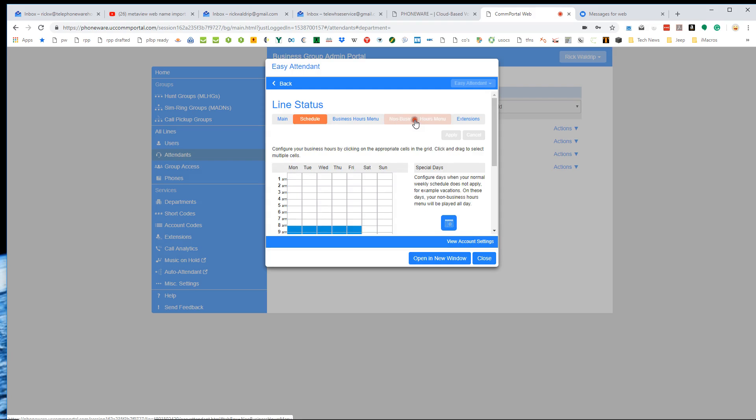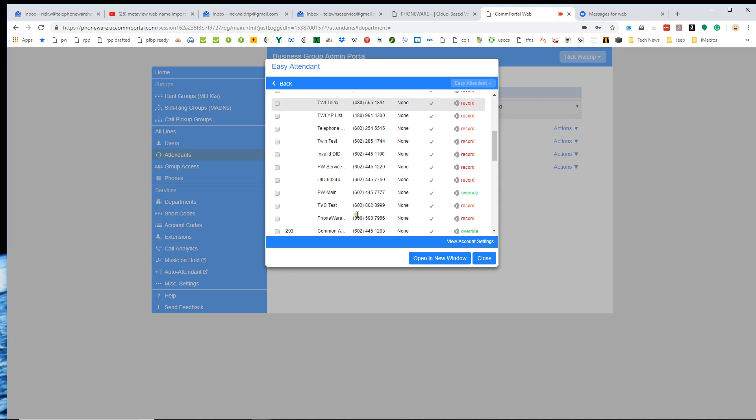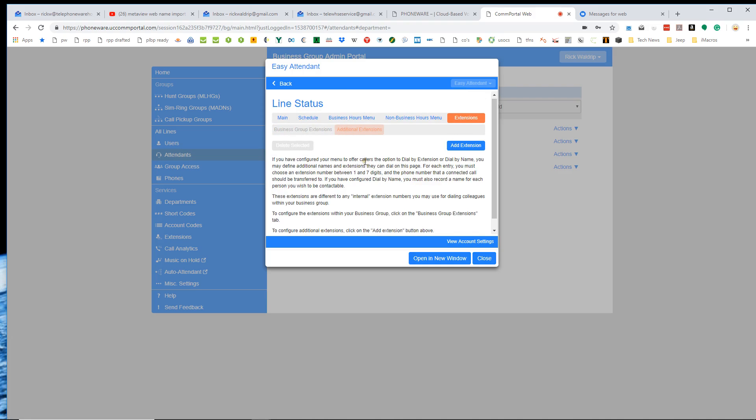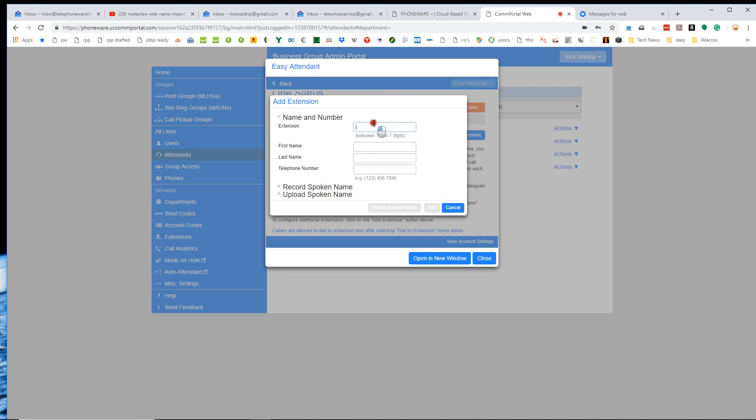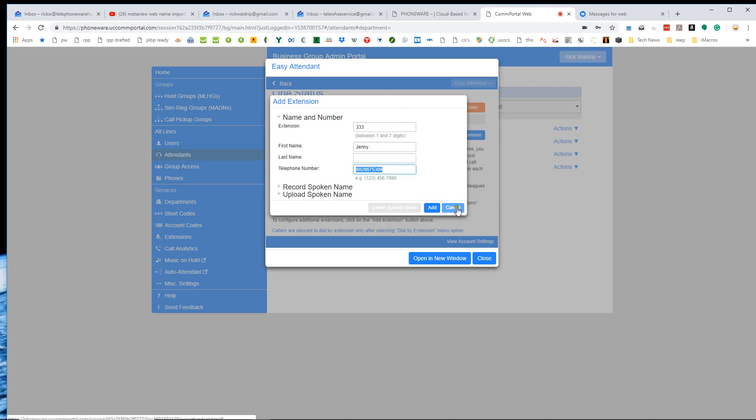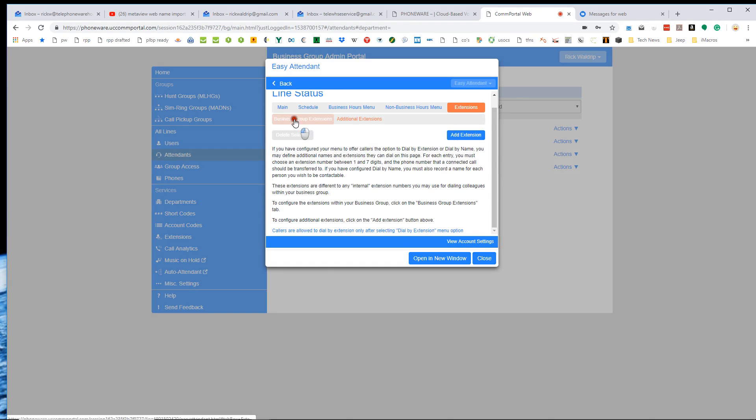And then under extensions, it's got all the built-in extensions that are on my business group, but I can also add additional extensions. So let's say I wanted to add a virtual extension number 333. And I wanted that to go to a person named Jenny at phone number 602-867-5309. And then I could even record a spoken name for her or upload a spoken name. But this would be Jenny's mobile number. So basically what that does is it creates a virtual extension number that people could call in, hit the auto attendant, dial extension 333 to get Jenny. And it actually routes the call off of our system to Jenny's mobile number. So that's kind of a nice additional extension function that we have on the auto attendant.